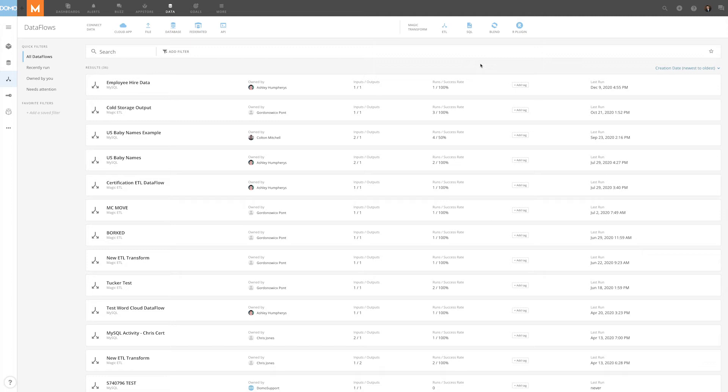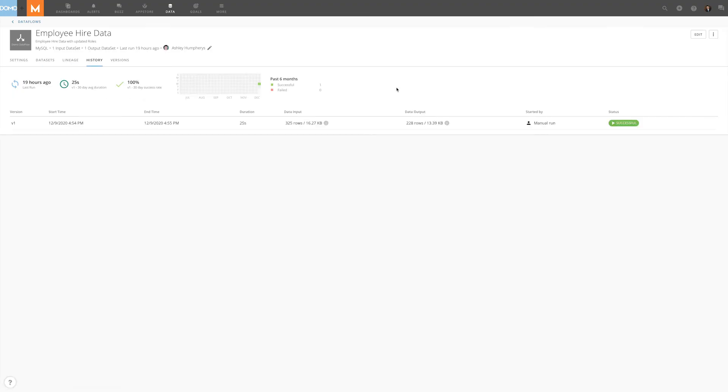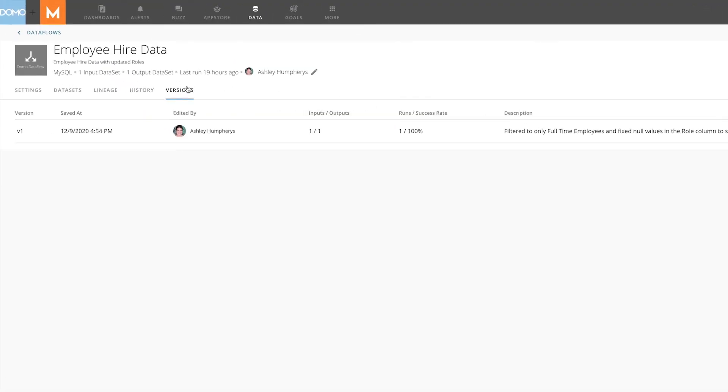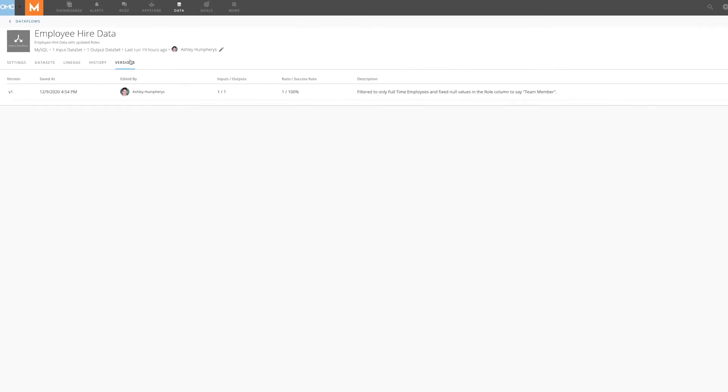To access version control, simply click on a MySQL data flow and then select the Versions tab. In this example, there's only one version.